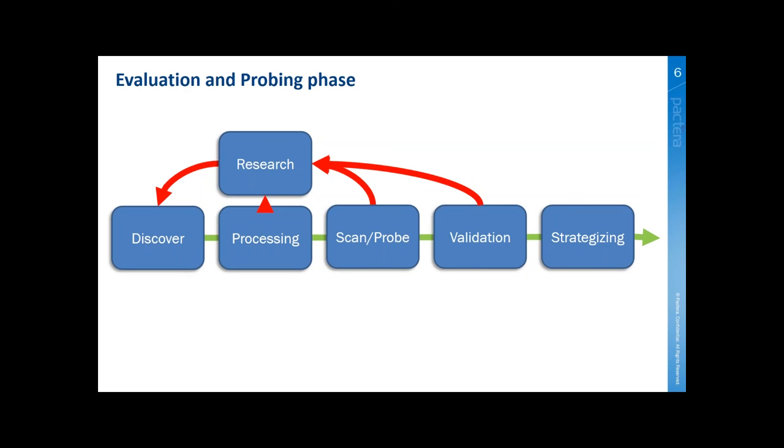They're not going to run tools. They're too loud. They're going to go out and gather as much information as possible by searching these publicly accessible sites. Once they have that information, then they become a little bit more active in their attack processing and actually start to probe or scan the application manually. They'll walk the application, use it like a user would and record all the information.